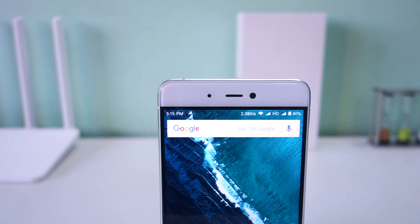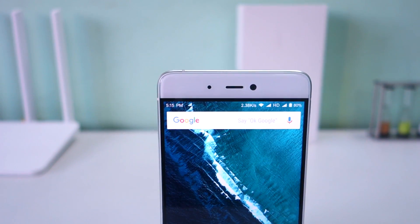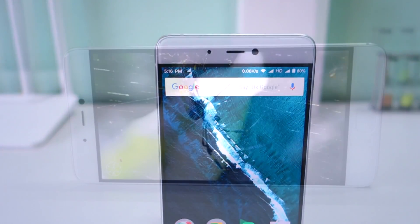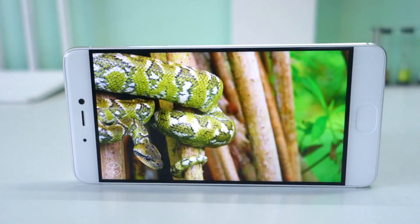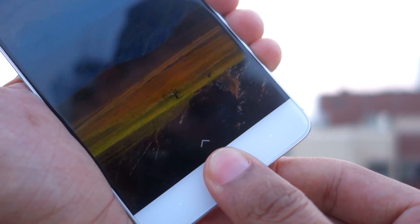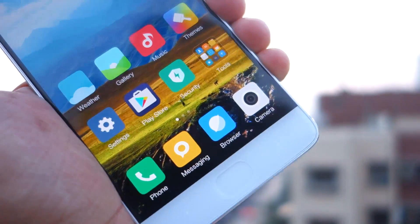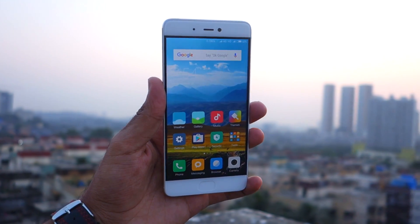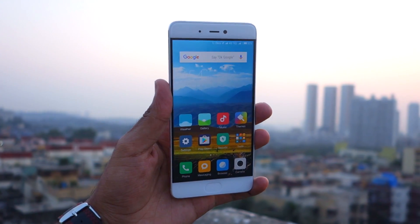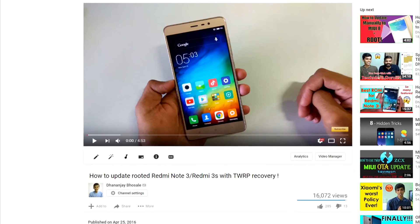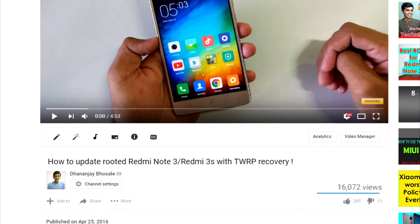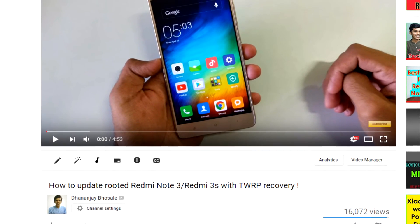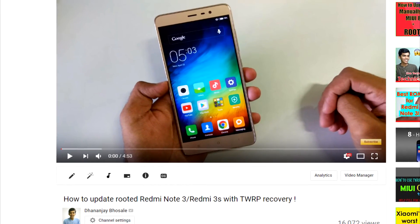As mentioned earlier, this method will work on almost every Xiaomi device. If you have any doubts, suggestions, or queries regarding this guide, let me know in the comment section below and I will try to answer them. If you are worried about how to update your device after rooting, I have already made a separate guide on that — the link will be in the description box below, or click the 'i' button.